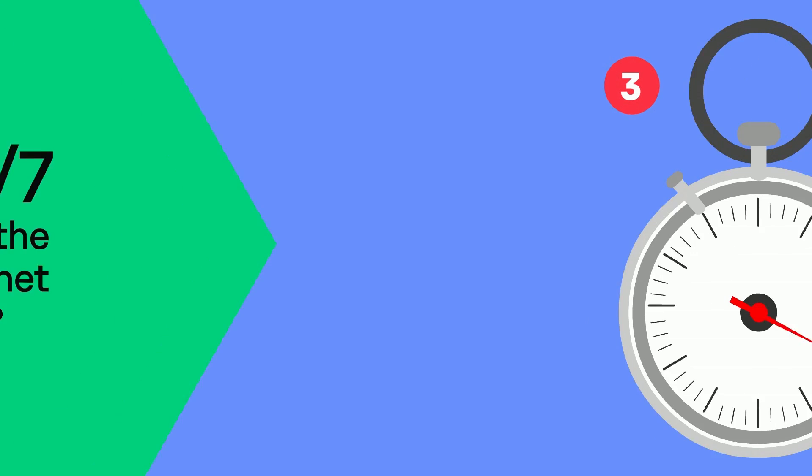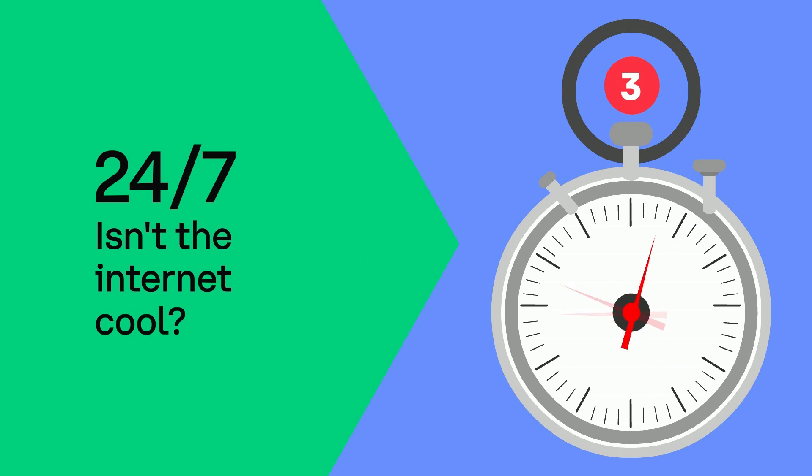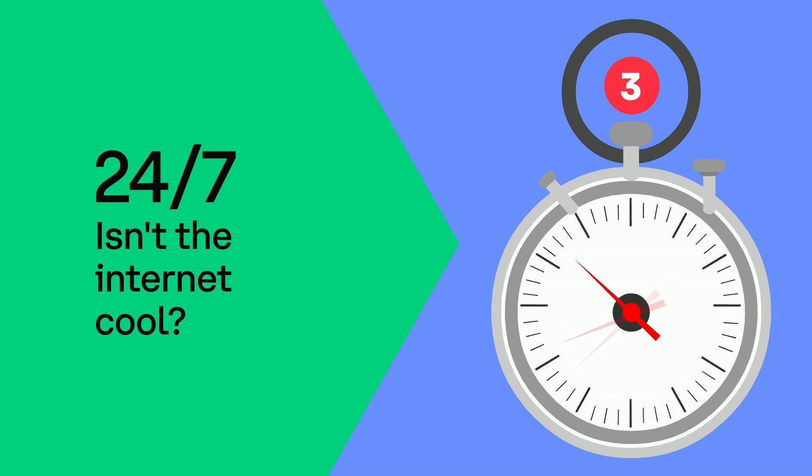Third, cryptocurrencies are 24-7. The internet doesn't have working hours or days that it needs to be closed, so crypto is a lot faster and more flexible than traditional money. Isn't the internet cool?